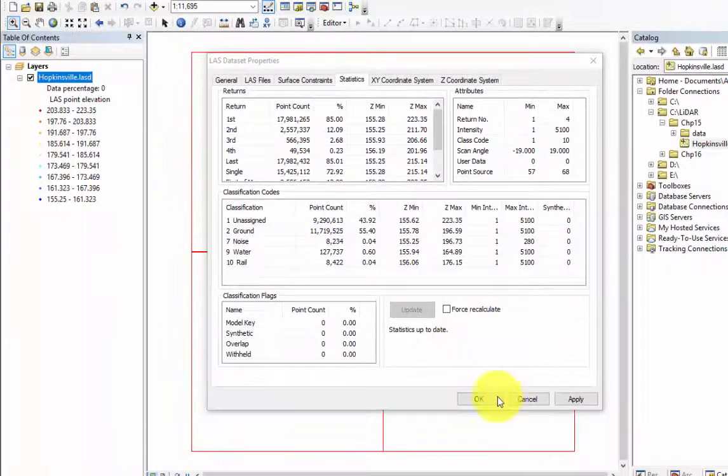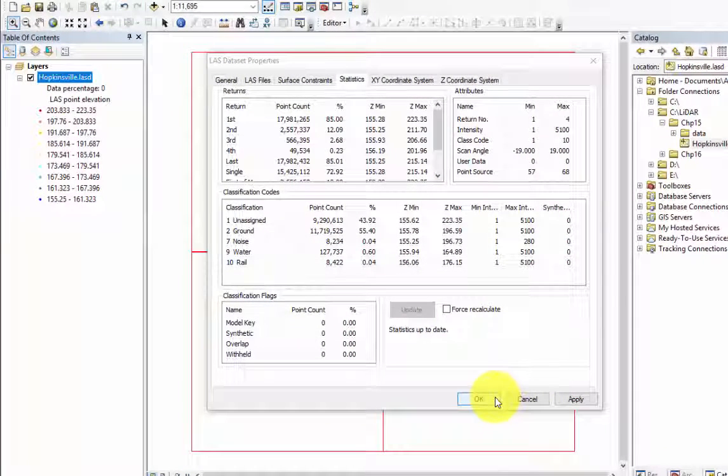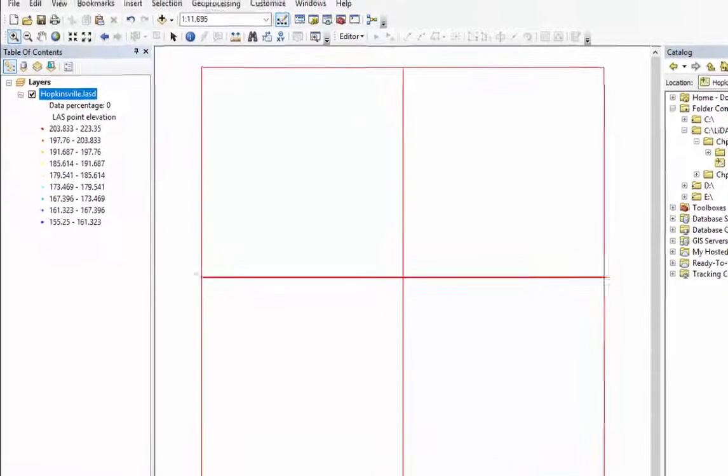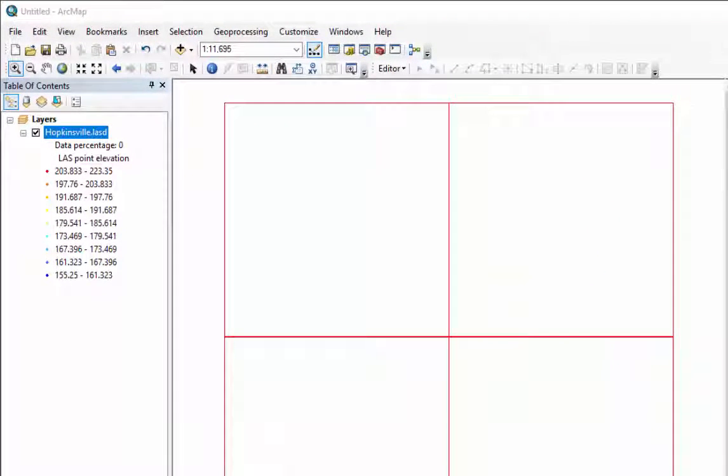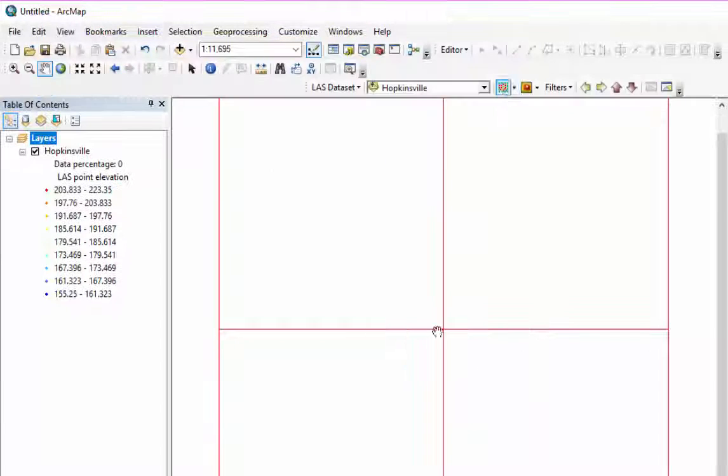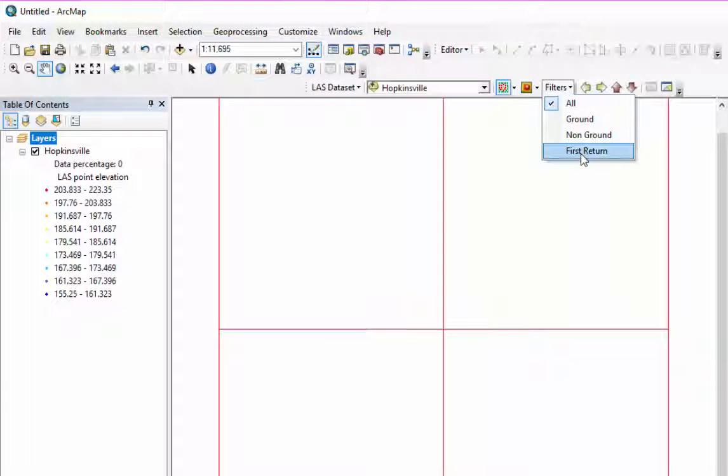Now add the LiDAR dataset that you are using. For this video, it is the Hopkinsville, Kentucky LiDAR file. To create an intensity image, we will only be using the first returns, so set the filter to First Returns.